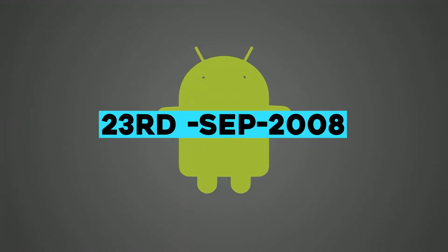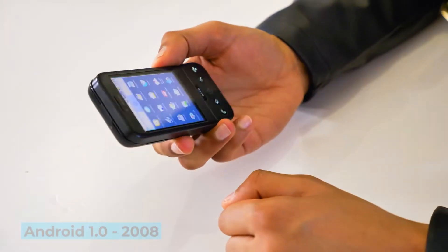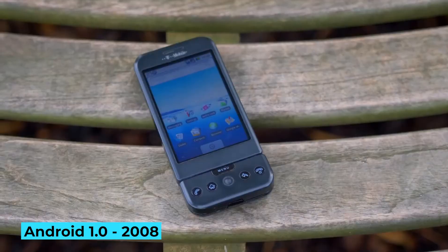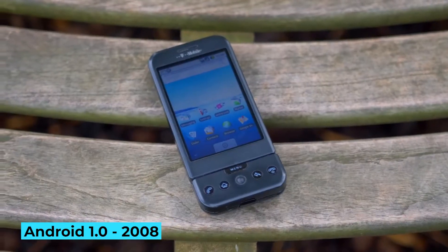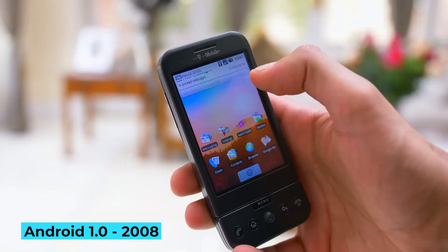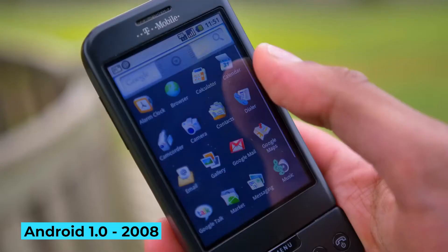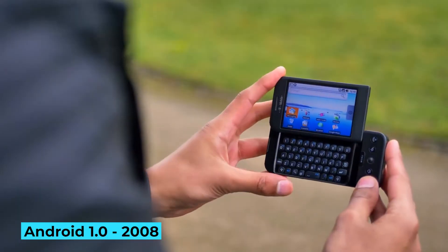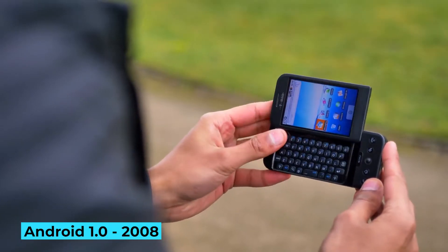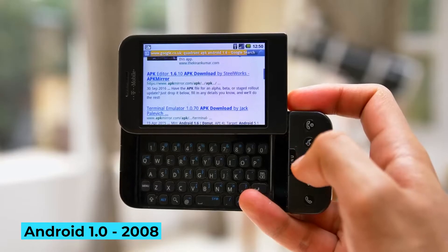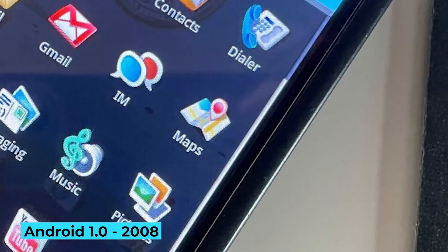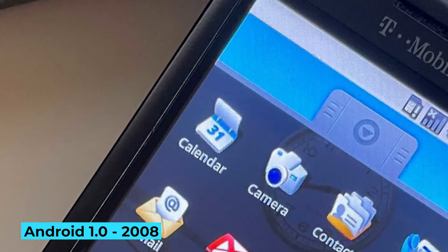On September 23rd, 2008, the first commercial version of Android known as Android 1.0 was released. Android 1.0 was so old that it didn't even have a catchy codename. It introduced capabilities such as an internet browser, camera, Gmail synchronization, YouTube, Google Maps, and calendar synchronization, despite being an initial version.